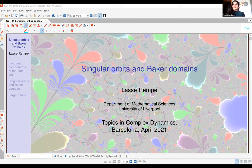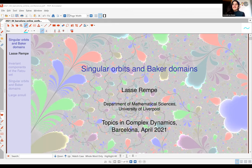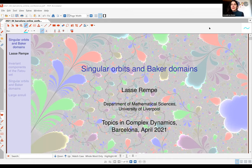This afternoon session — our first afternoon session in this virtual conference — starts with Lasse Rimpres from the University of Liverpool, who will start exploring a few components and will talk about singular orbits and Baker domains.